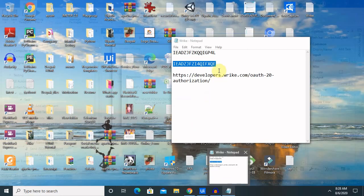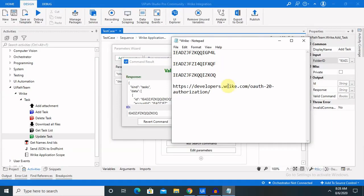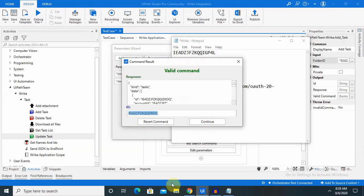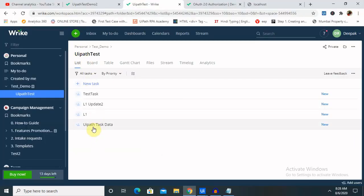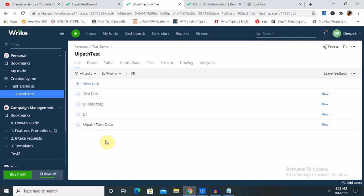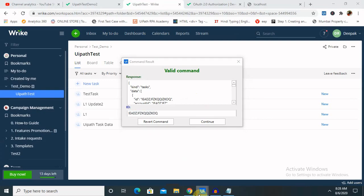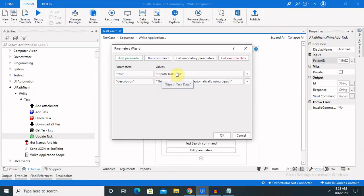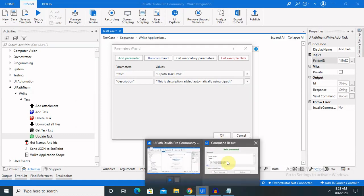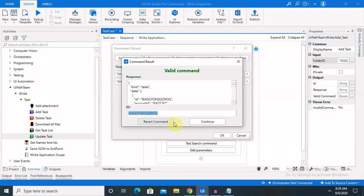Once we refresh the page, you can see the UiPath task data is a newly added task and the name 'UiPath task data' is the title name. Inside the container you can also revert your task — just click on the revert command and that created task will be rolled back. If you click on the revert command, your task is no more available inside your login credentials.